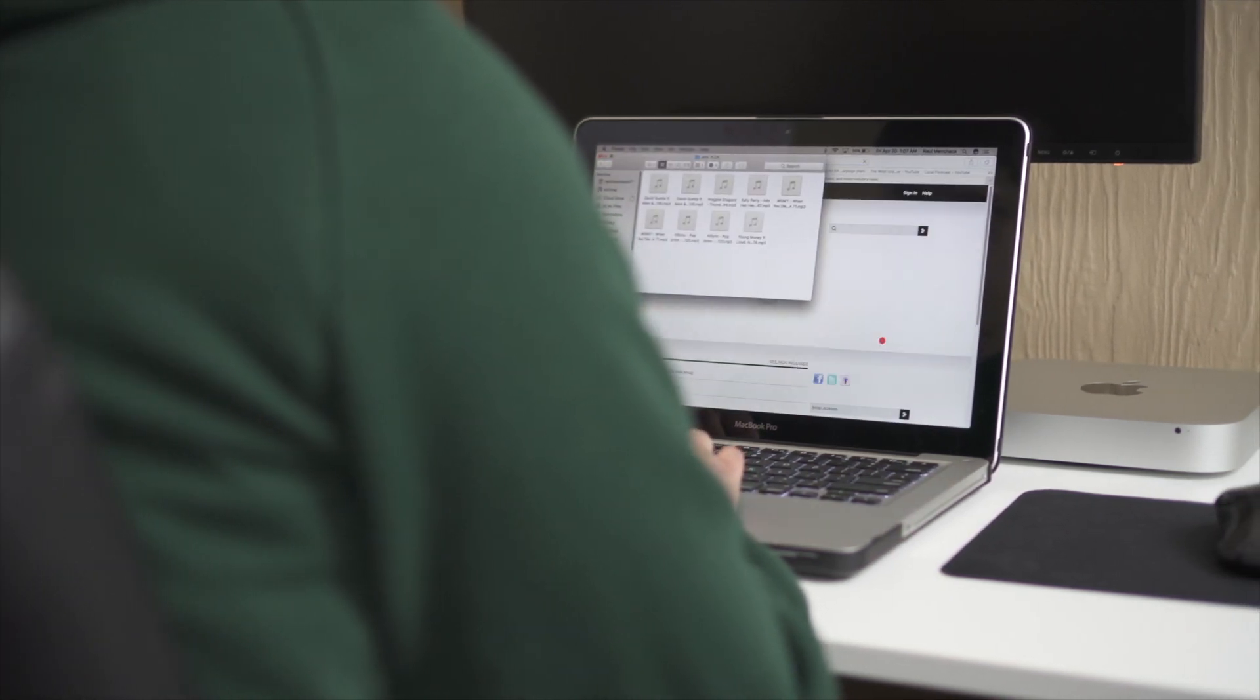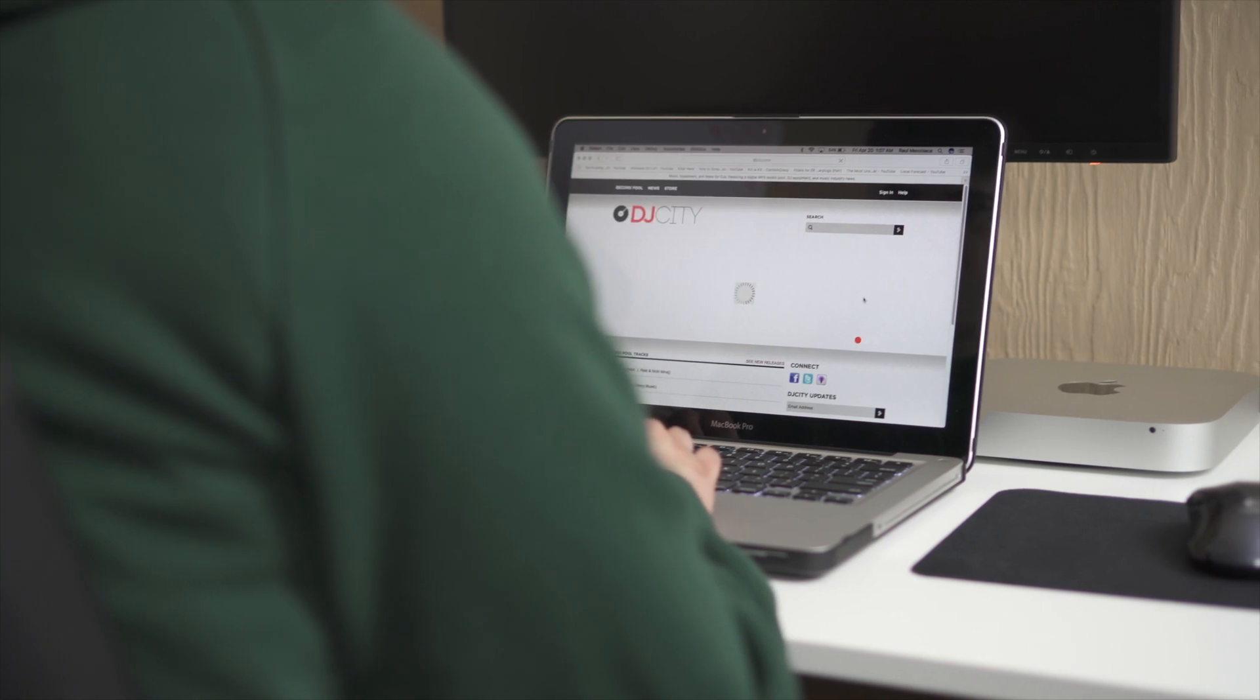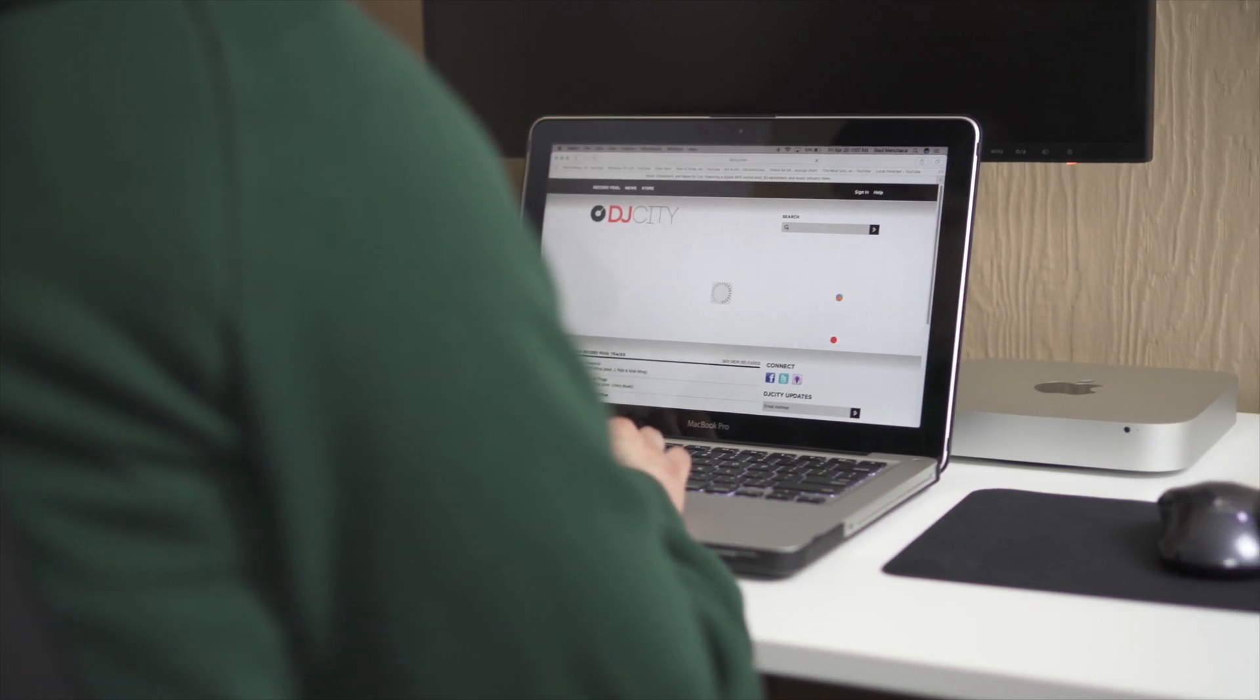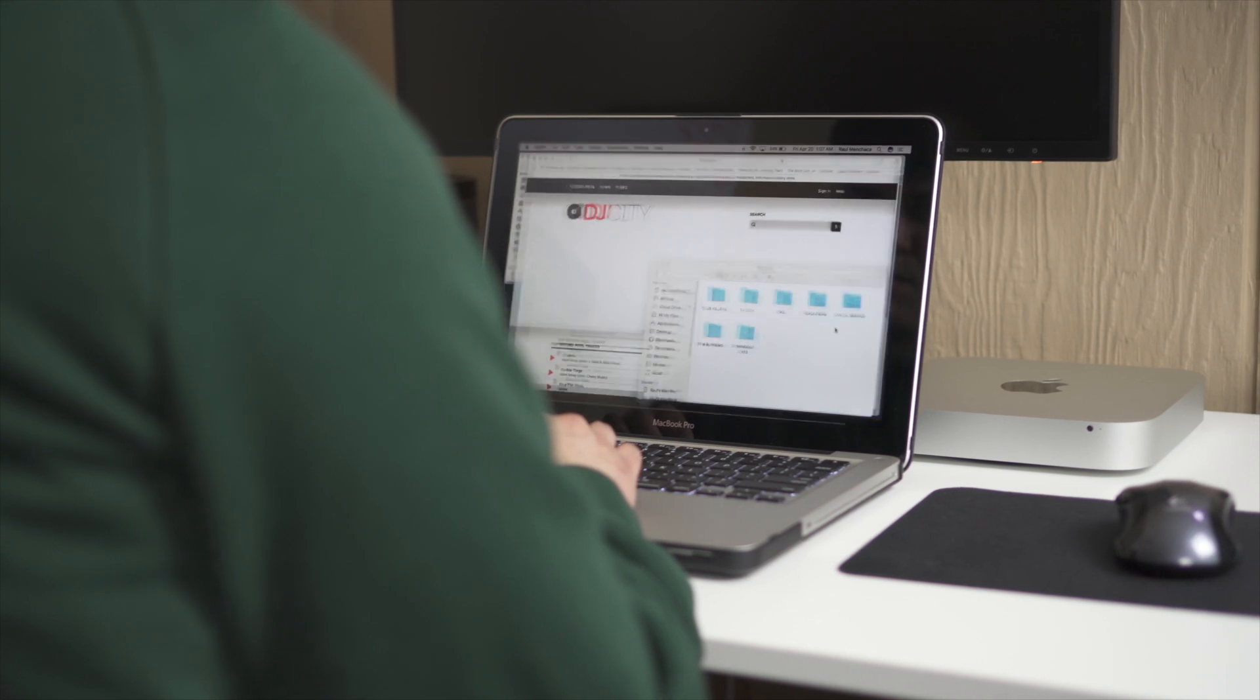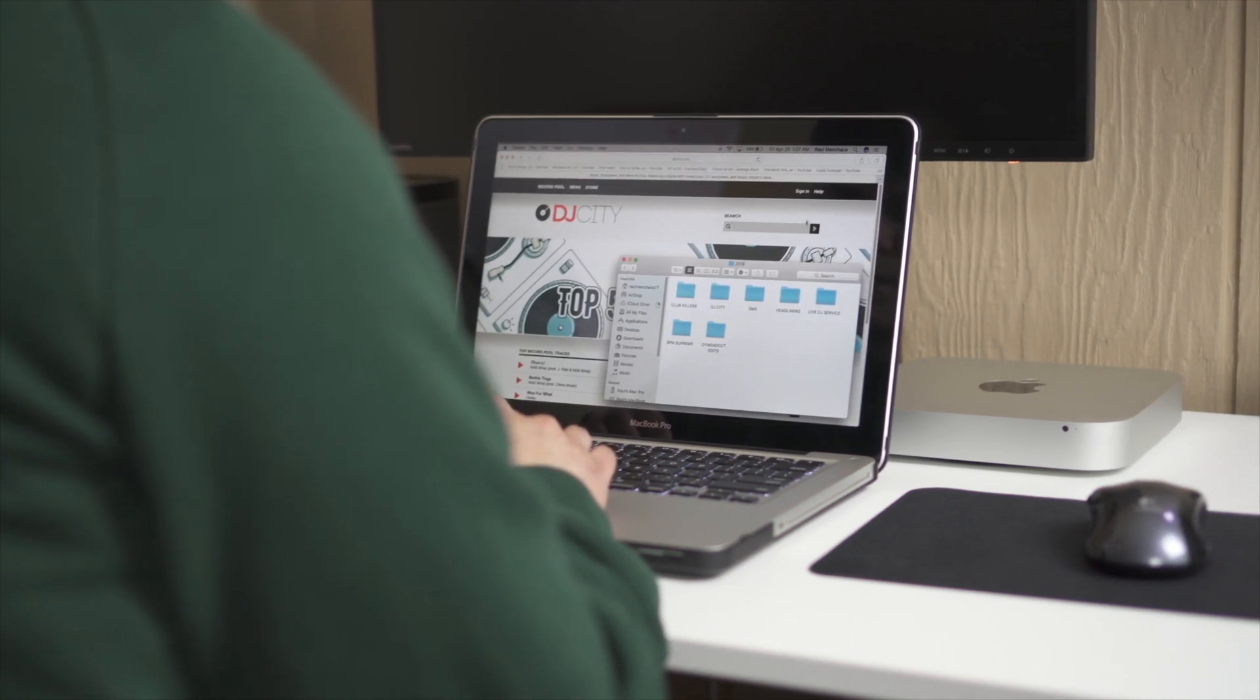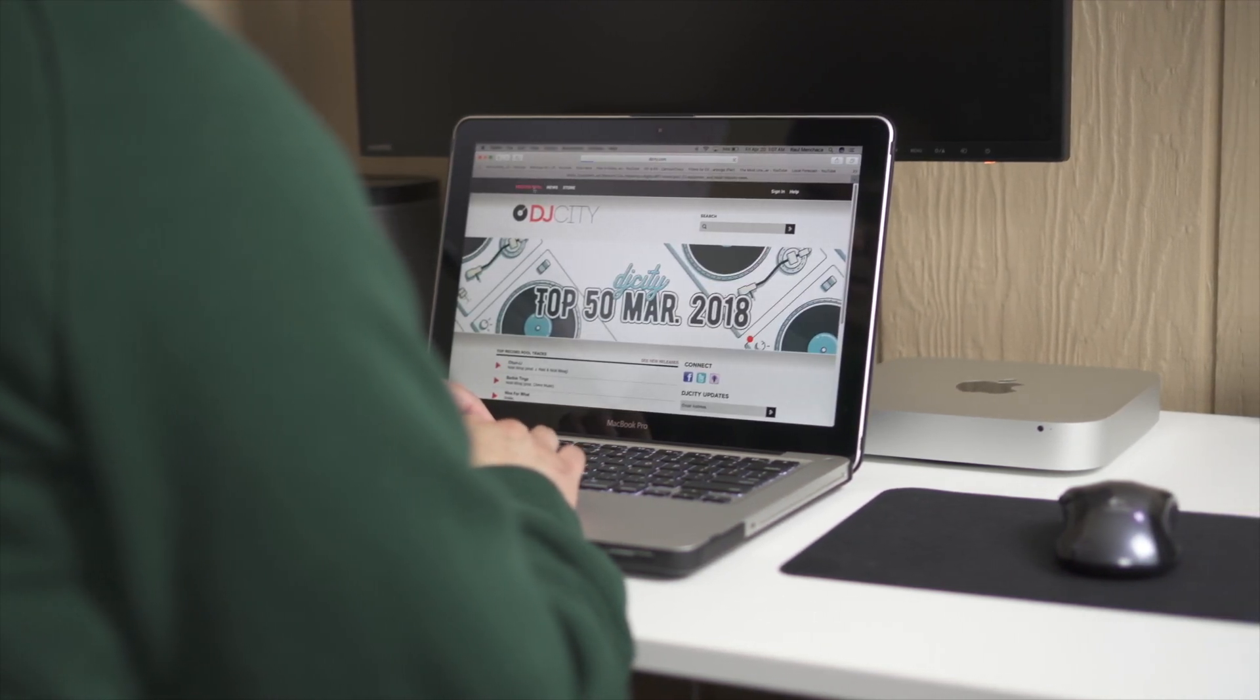This video is really going to target those with a Mac device. Now the same steps can be applied onto moving onto a new PC, but since I don't own one, I can't show you or guarantee the same results. So be careful when following these steps.